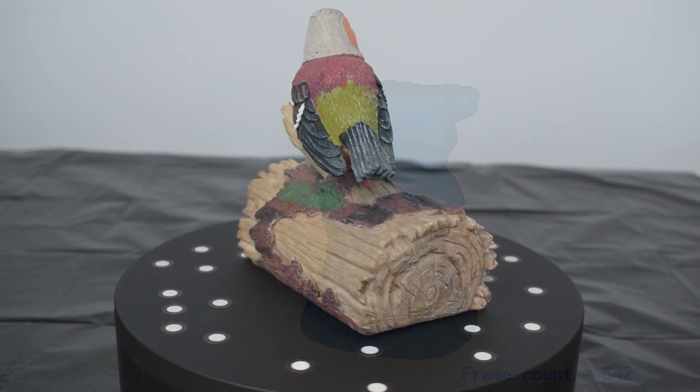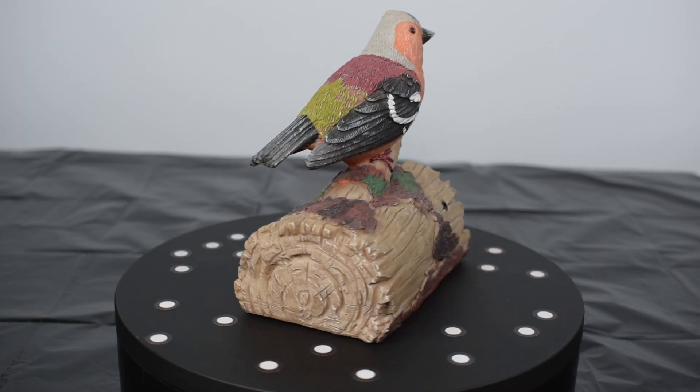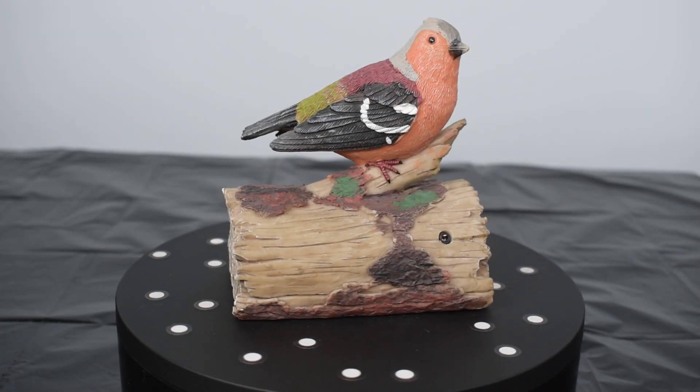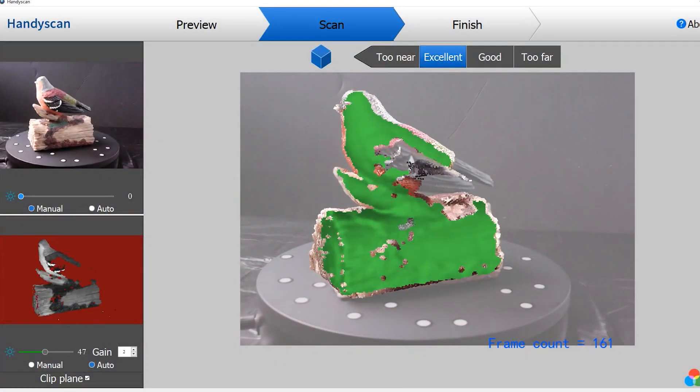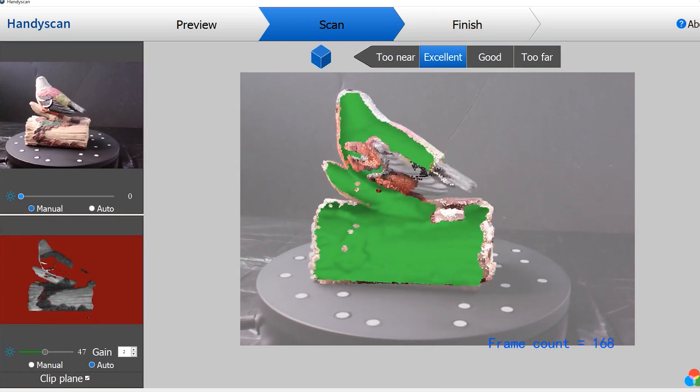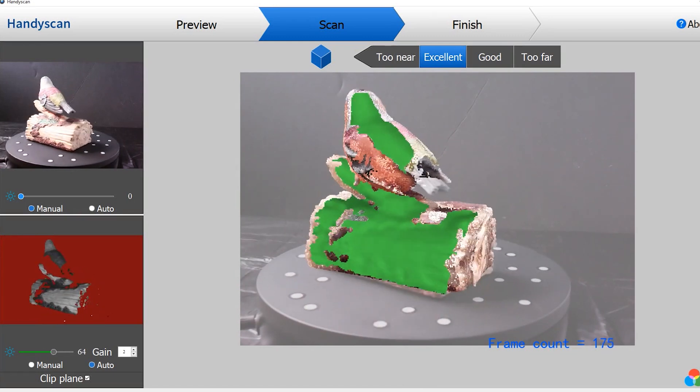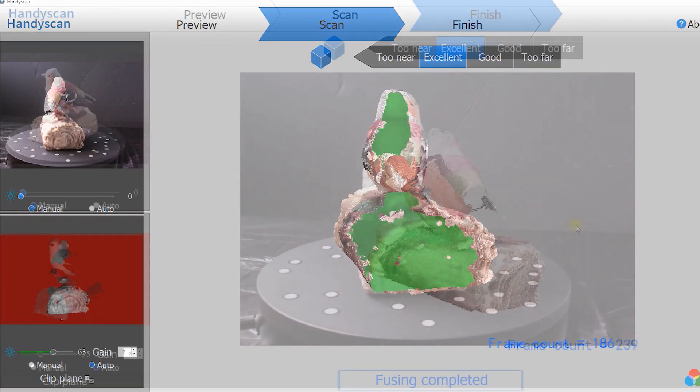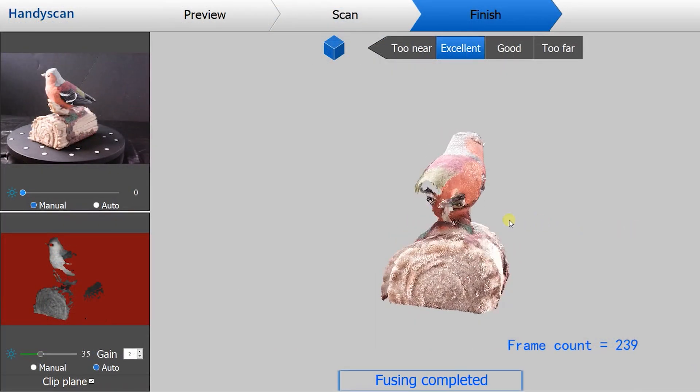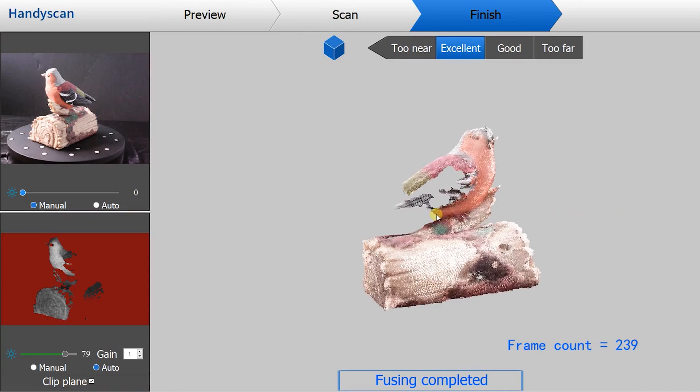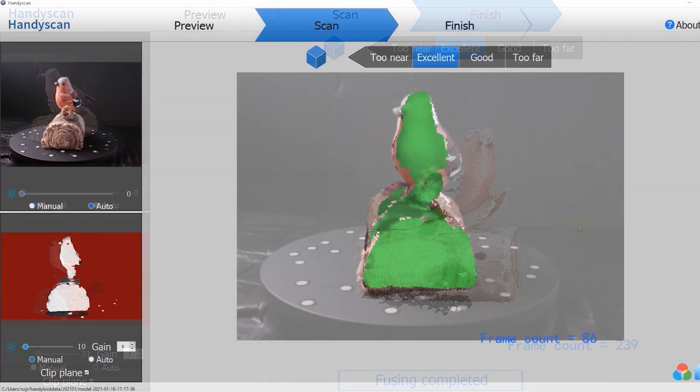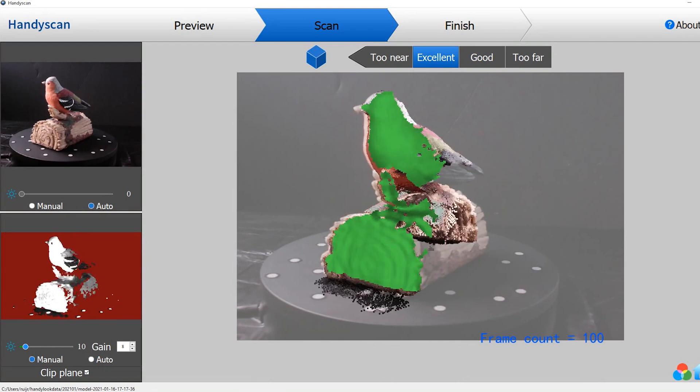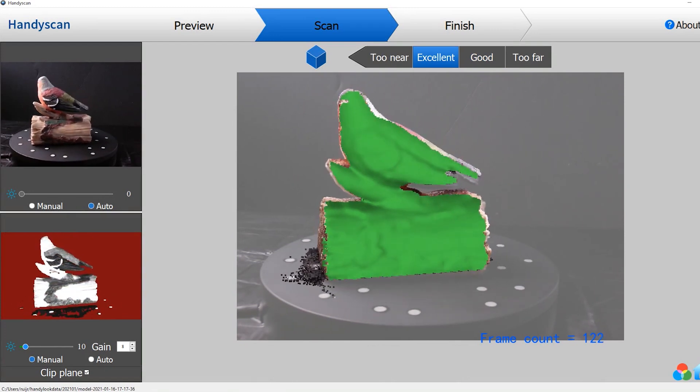The same thing happened while scanning this bird statue. The dark feathers on the wings were not captured by the scanner. However, using the dark mode did help, and the scanner then captured the dark feathers correctly.